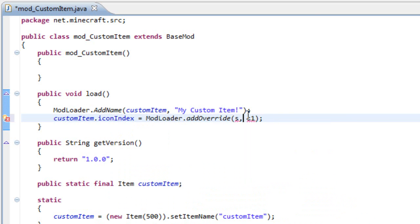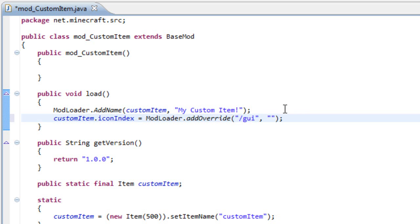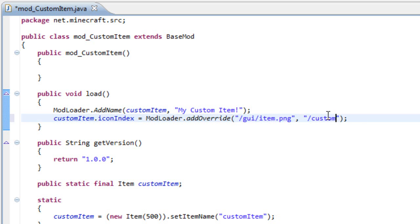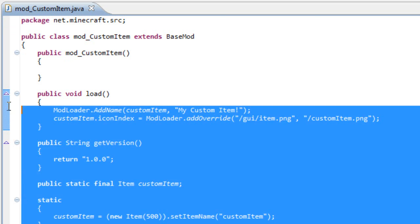And we need to input two strings. So the first one is where all the items are located. So it's slash gui slash items dot png. And the second one is where your texture is. In my case, slash custom item dot png.